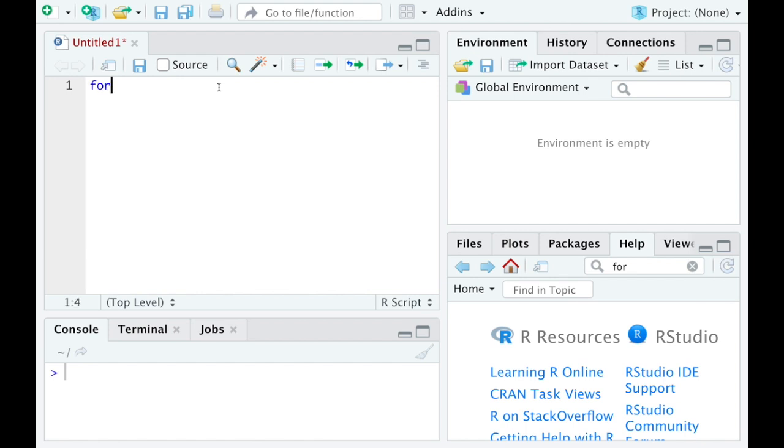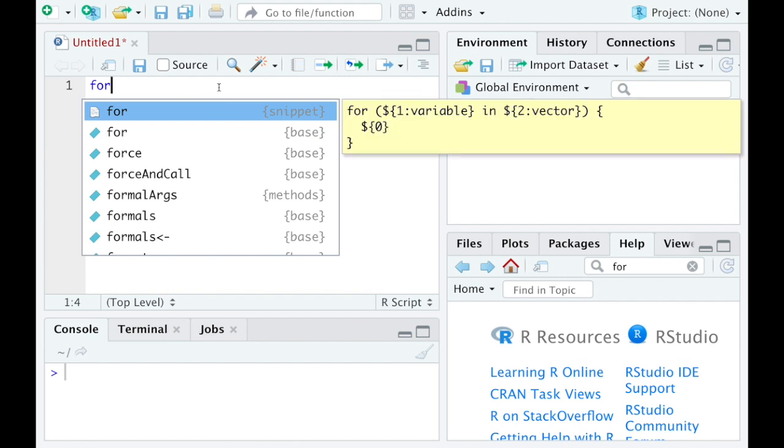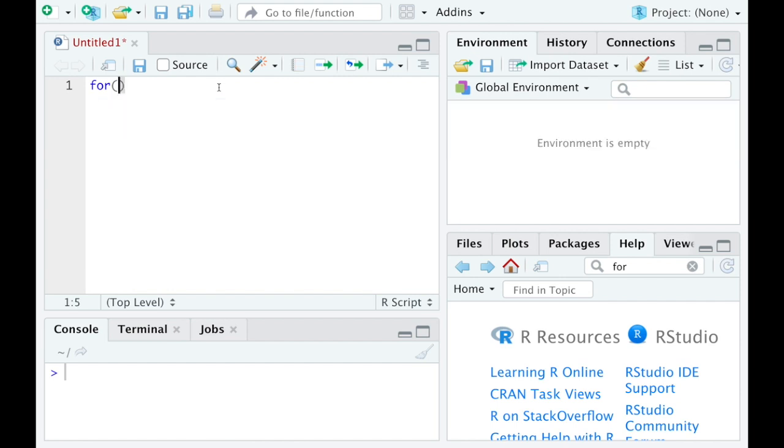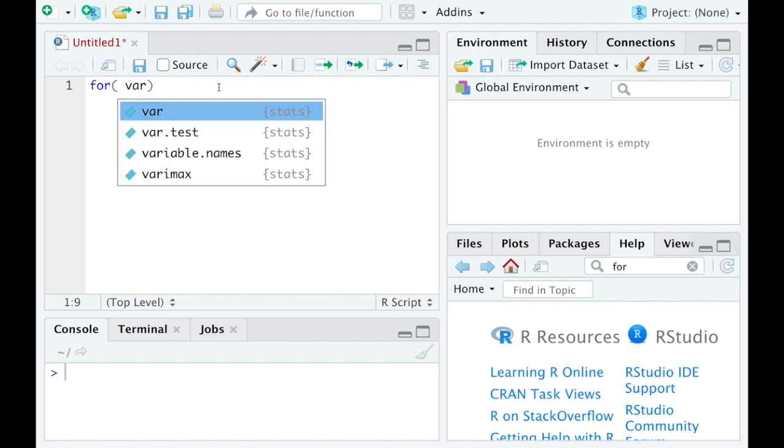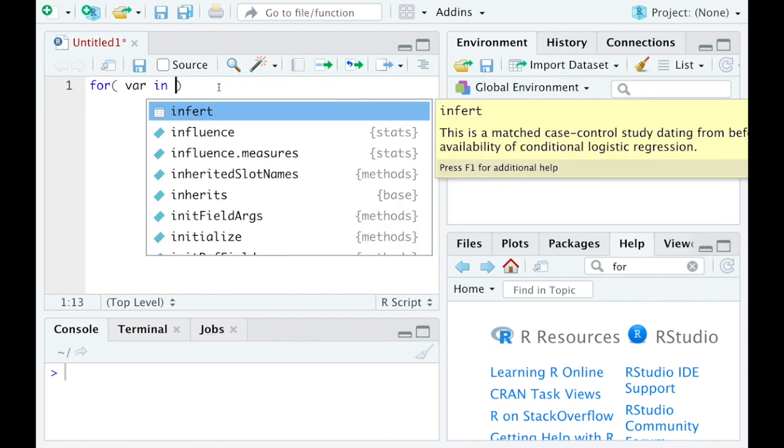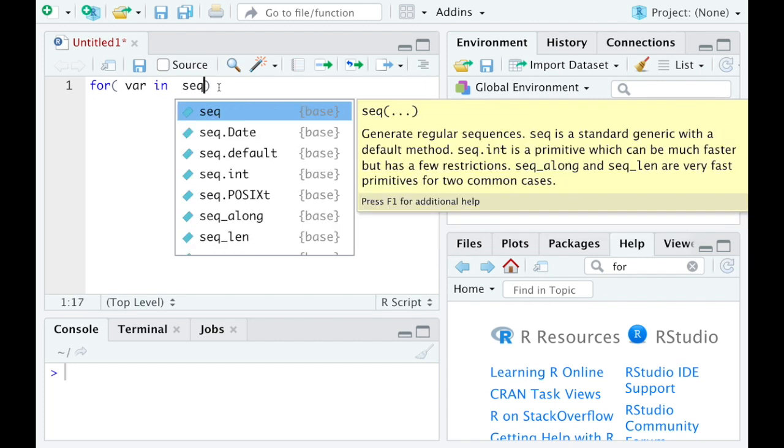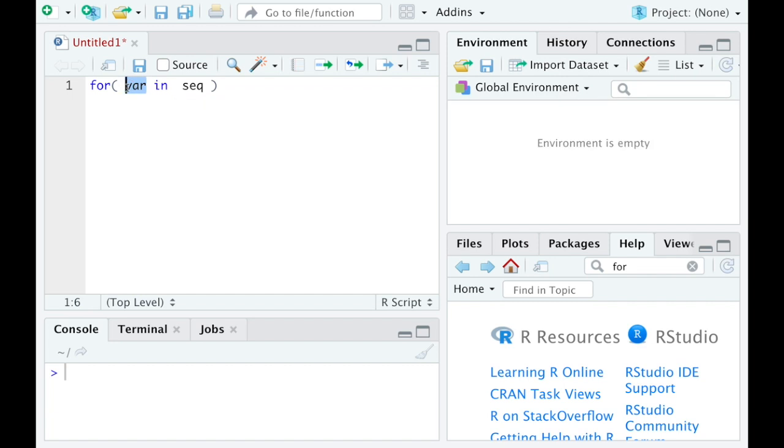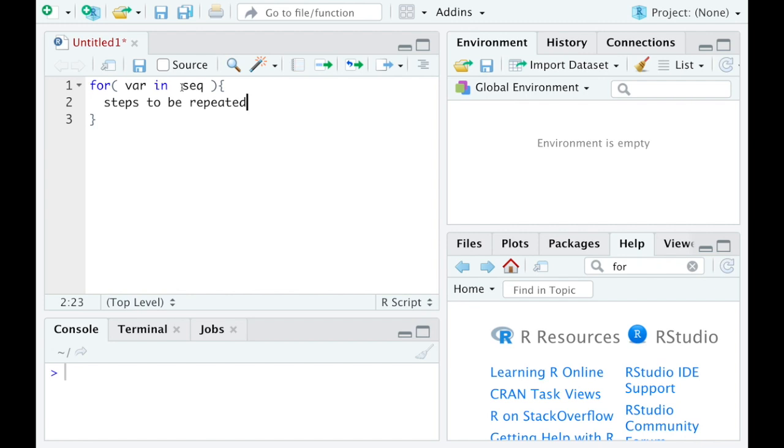The basic syntax looks something like this. You start with for with some parentheses after it. Then you're going to define some variable and then you'll use this in command. Then you have to define some vector that you want to have it step through. So variable is just representing each element in this given vector here. I used SEQ to stand for a sequential vector but it really can be any vector you want. Then you follow that with some curly brackets and some steps that you want to have repeated. This is the basic syntax for it.